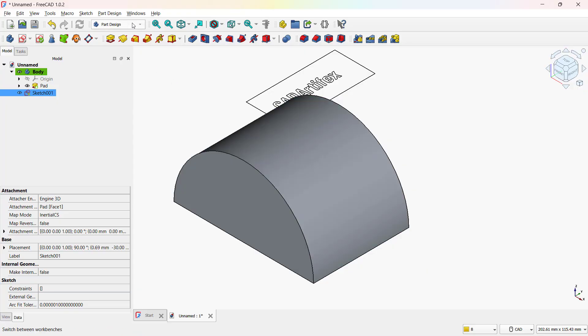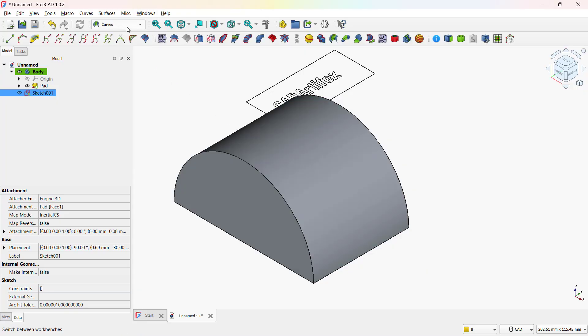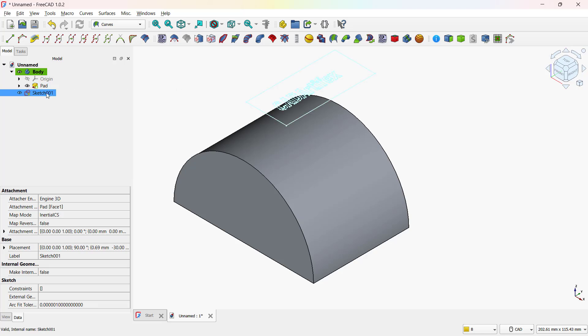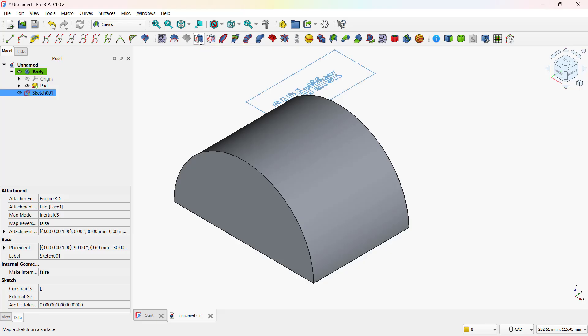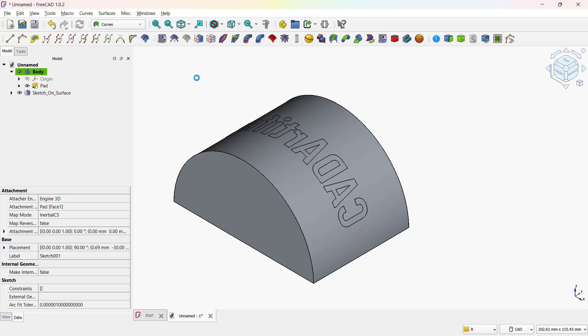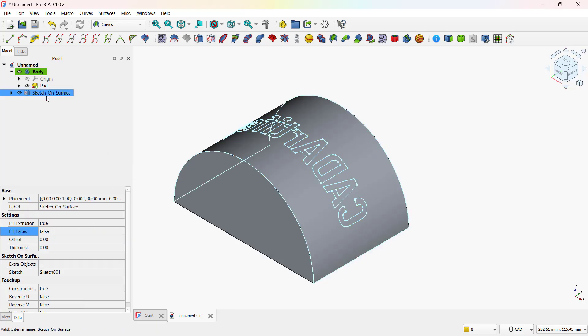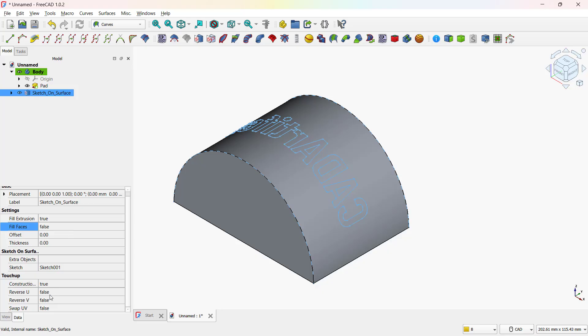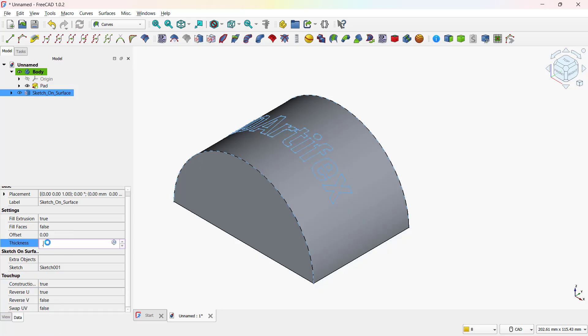Now switch to the curve workbench. Select both the text sketch and the surface, then click Map Sketch to Surface. The text is now projected onto the curved face. If the orientation looks off, set Reverse U to True. Enter the thickness value, let's use 0.5 mm.